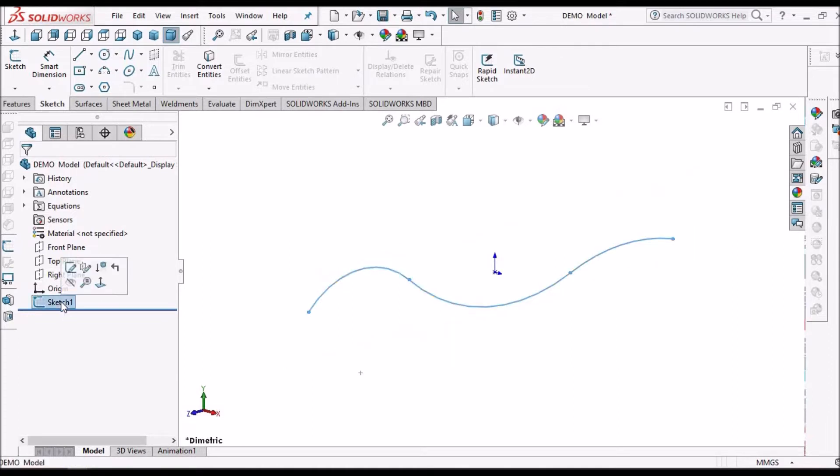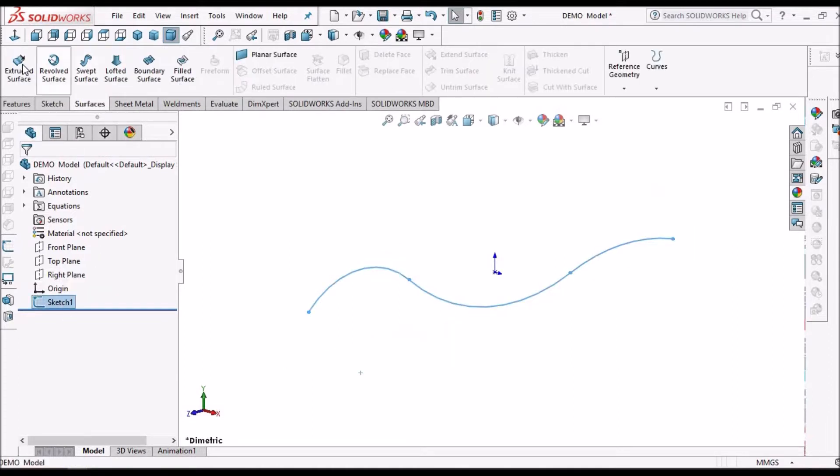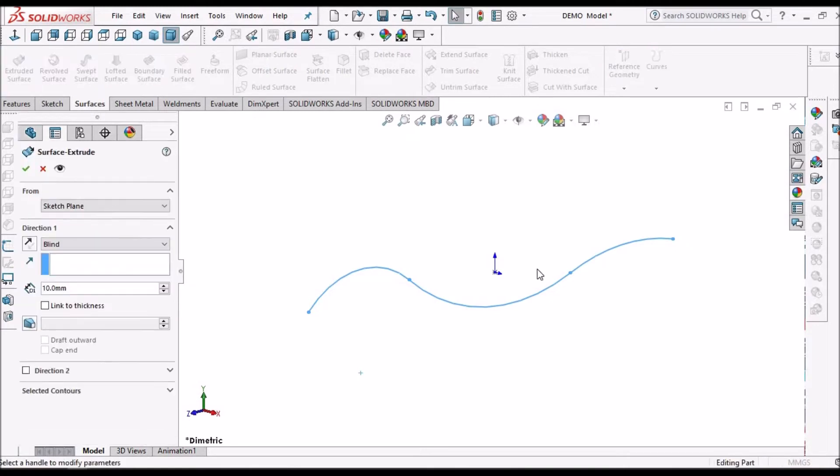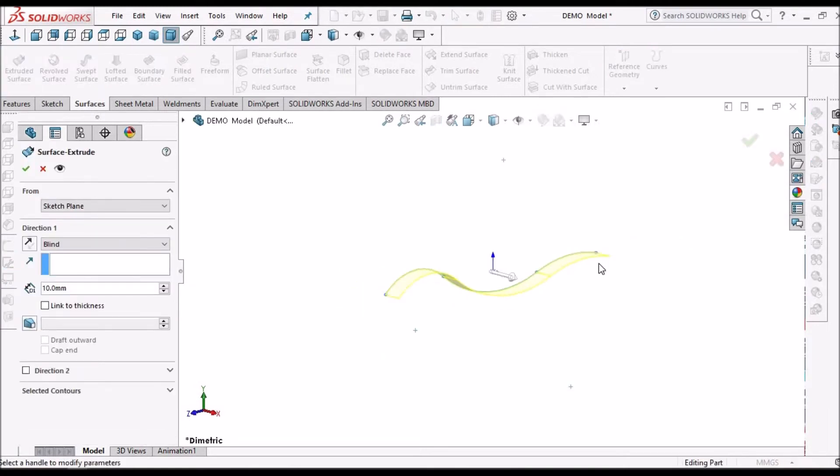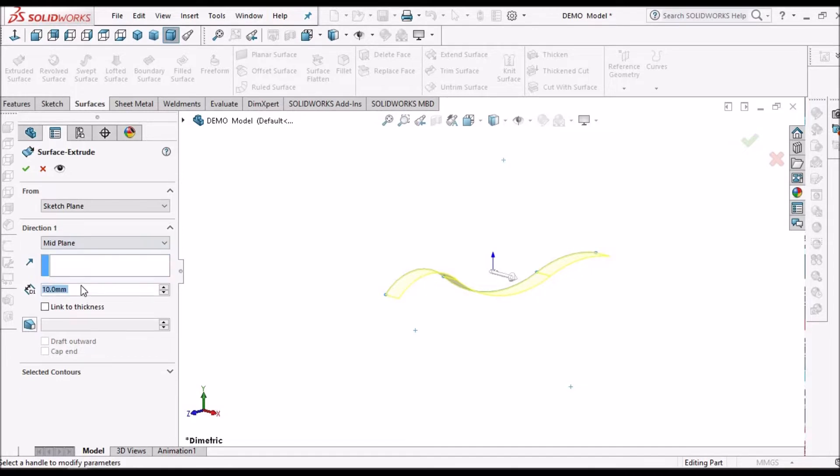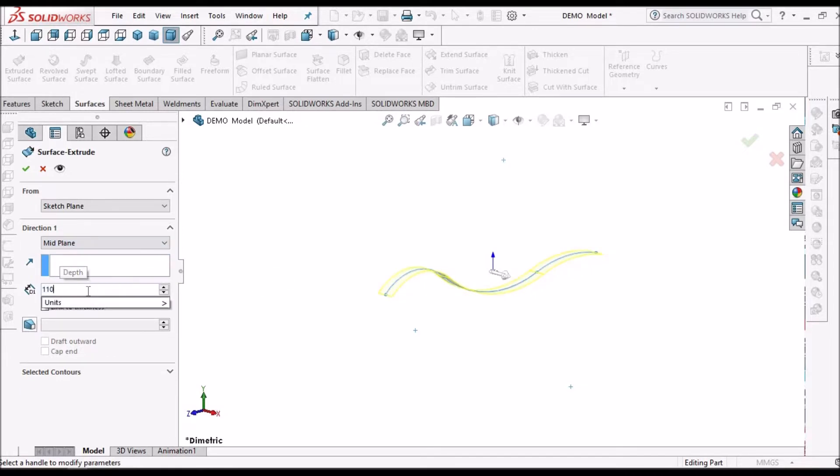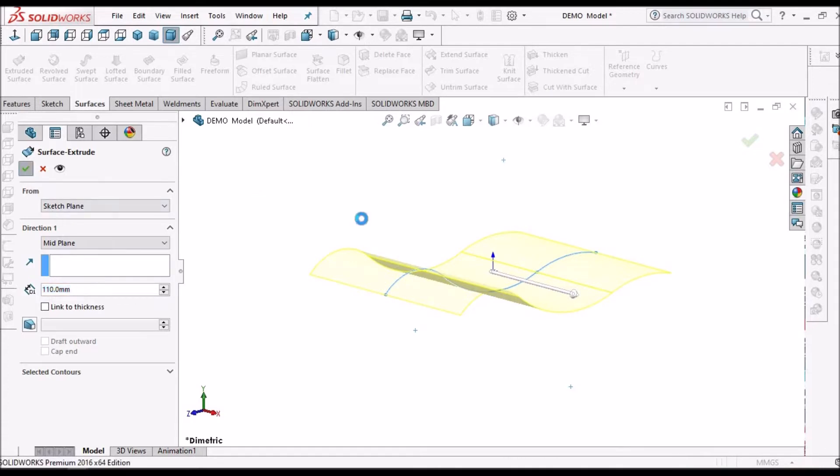Now I am going to create a surface using this sketch. So I am going to take mid plane and 110.